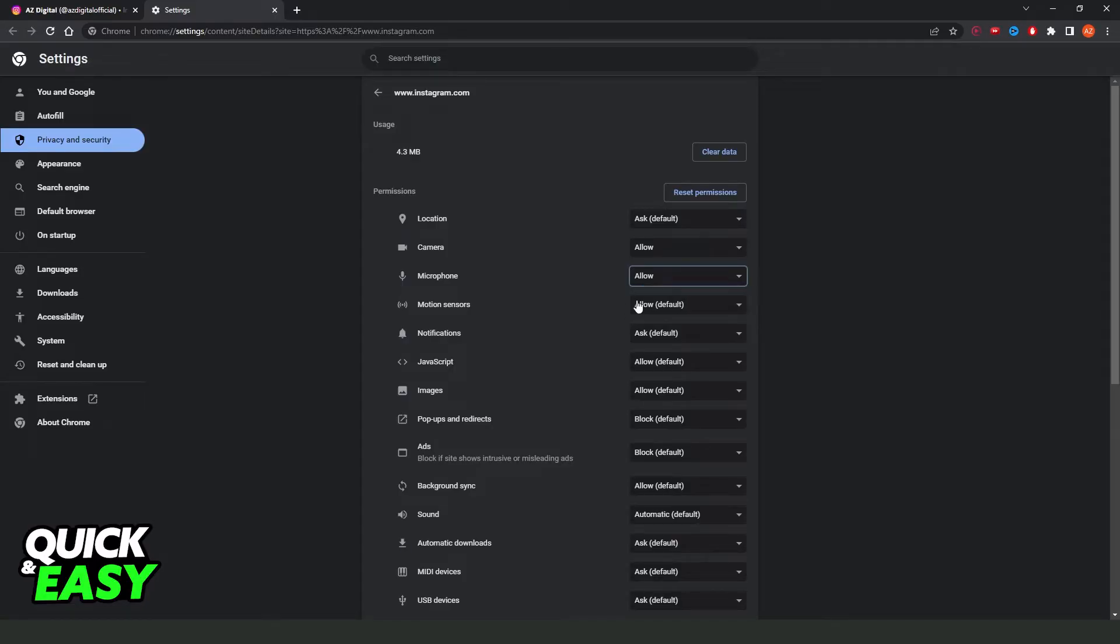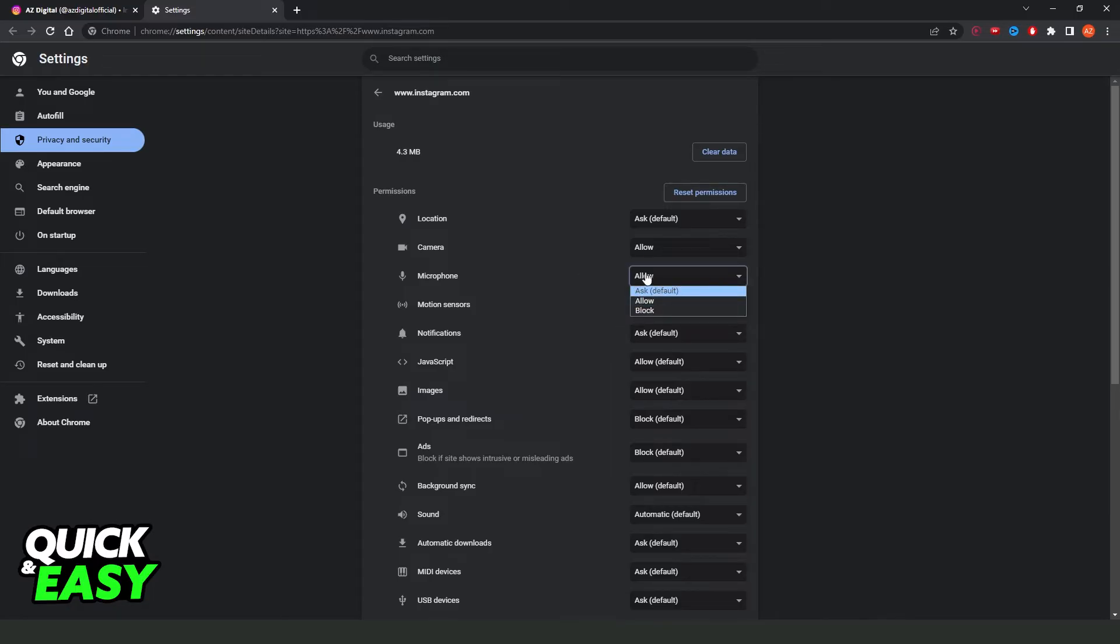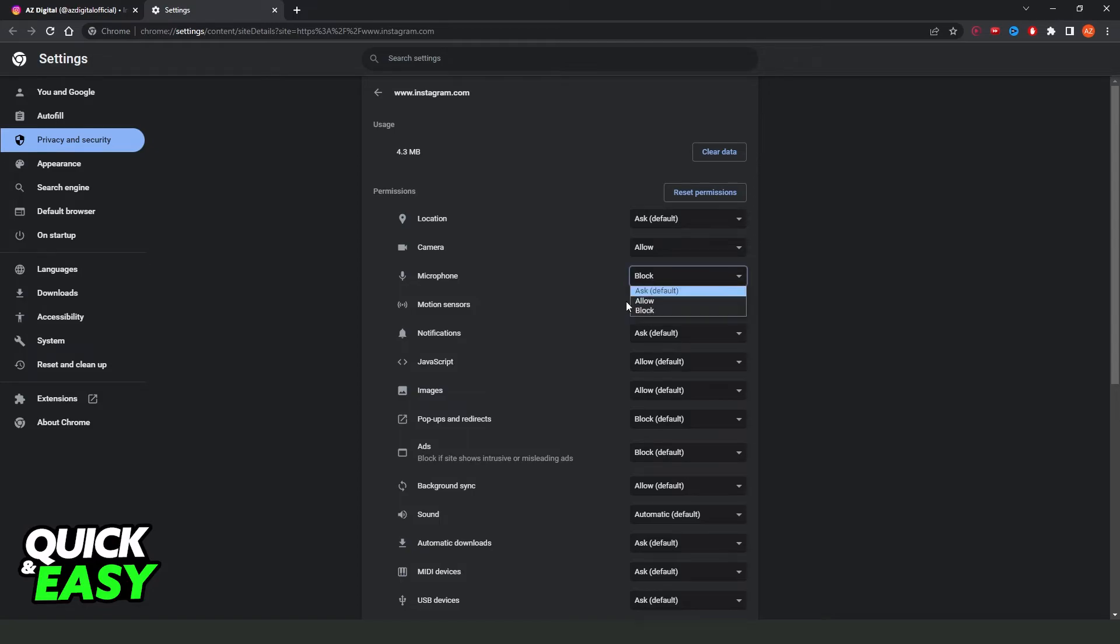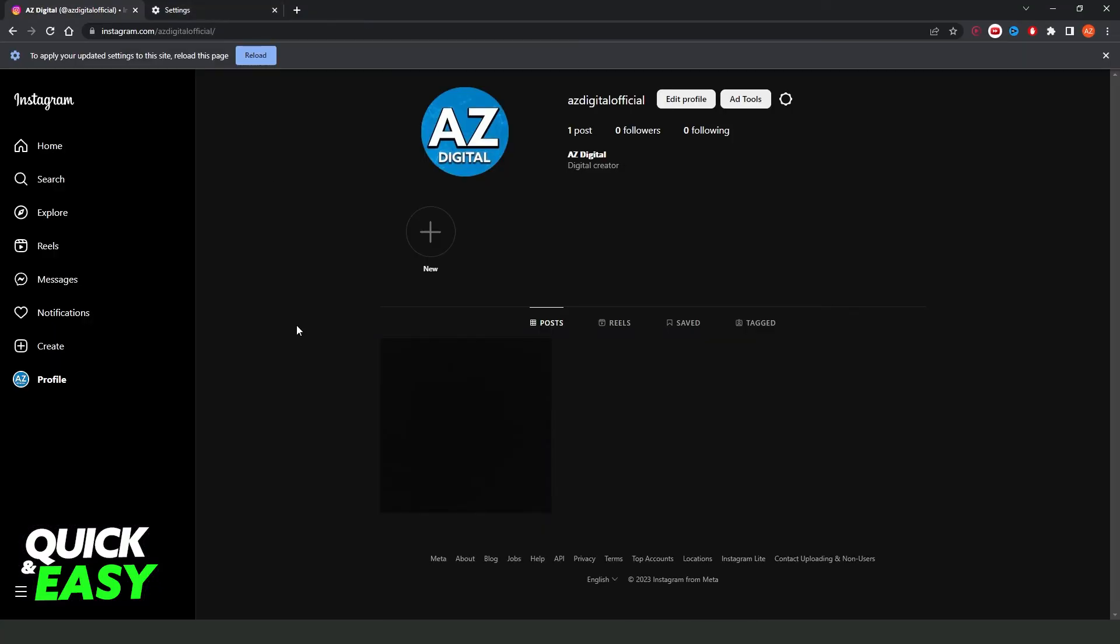And that's it, you've allowed camera and microphone access on Instagram in laptop. If you want to turn it off, just come here, click again, and click Block to block the permission.